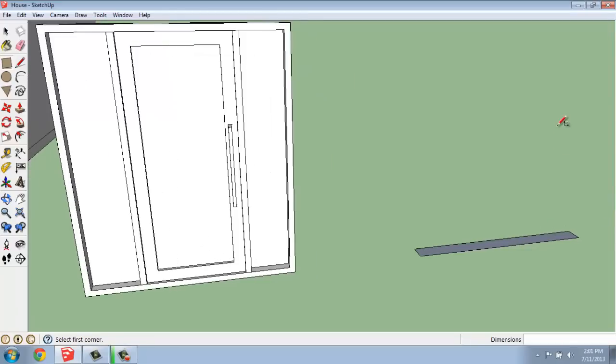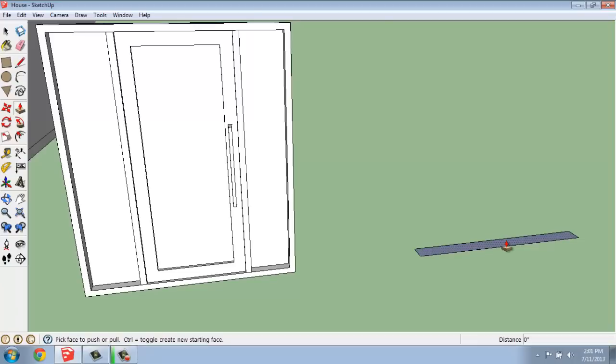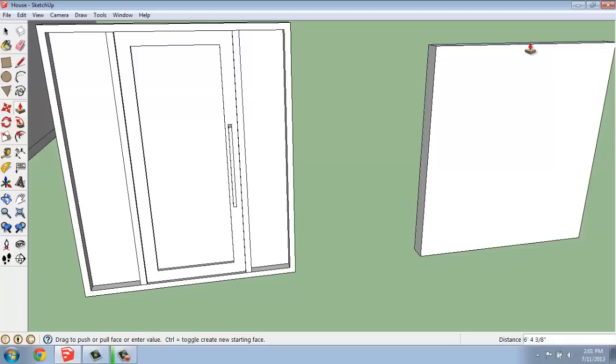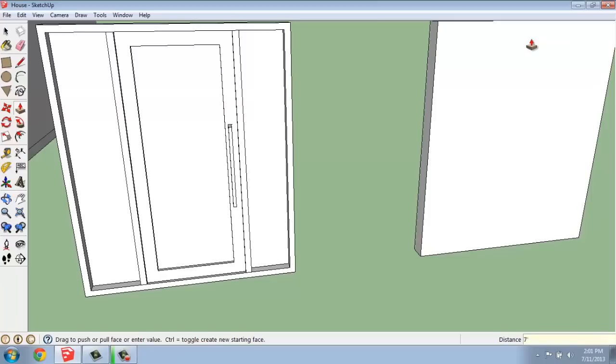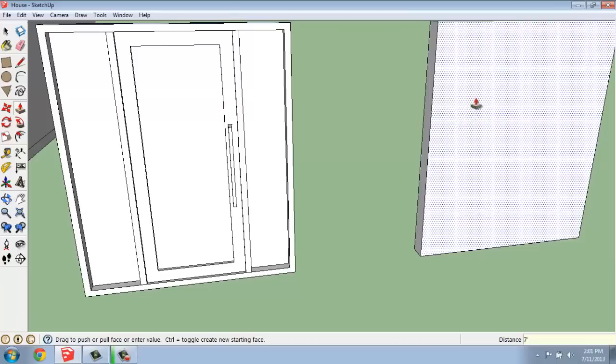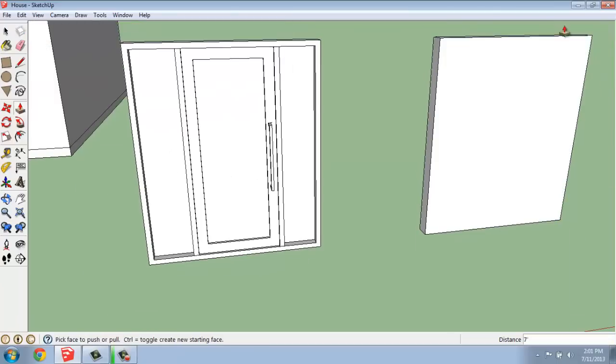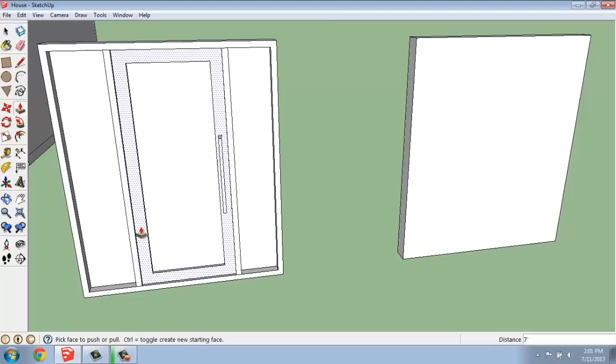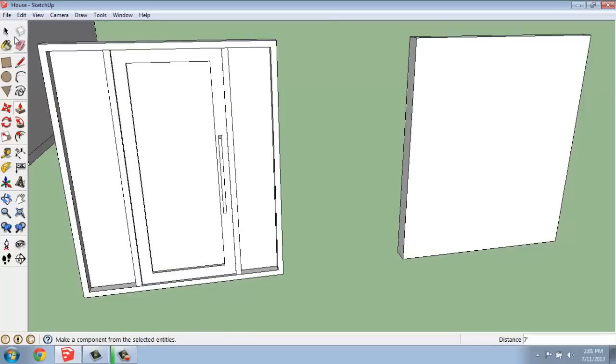And then we're going to push this up, or pull this up, rather. So, I'm going to grab my push-pull tool, and I'm going to go up. I'm not worried about super accurate measurements at this point. So, I might just make this like seven feet, for example. Just keep the numbers easy. You can see how we're getting the same basic shape as we have over here on the left.